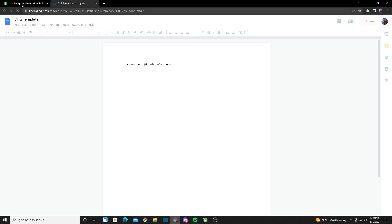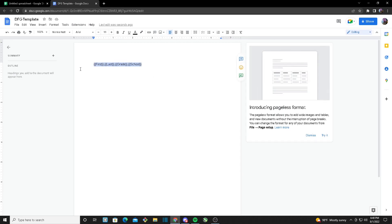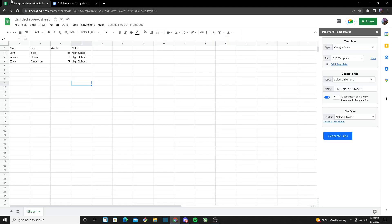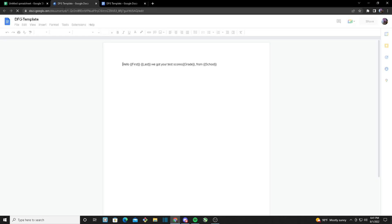Once I click on that, it takes me to a new page where the fields are already populated. I can write my message — for example, hello first name and last name — and these will be replaced once the files are generated by the generator. You can also add an image or other content. Once I head back, you can see it already selected the file for us, and you can click the URL to go back to your template.